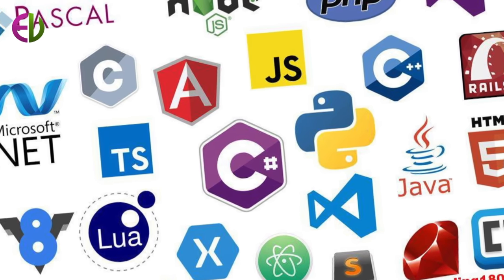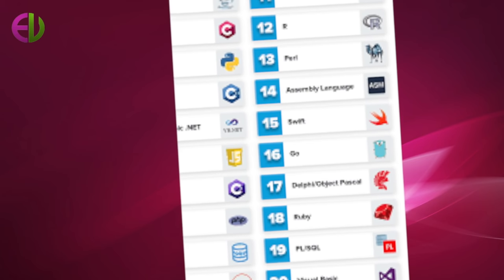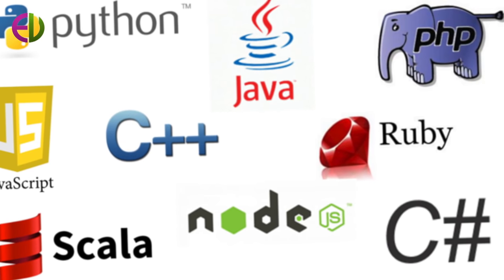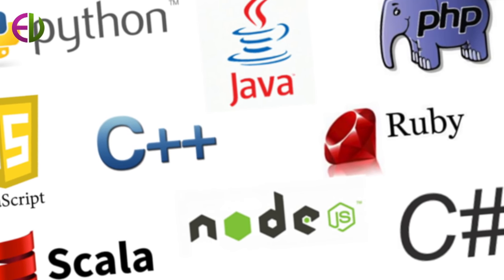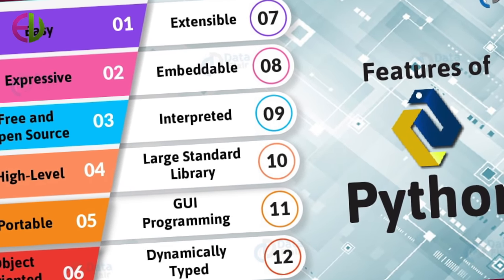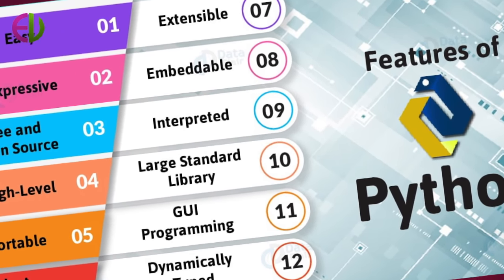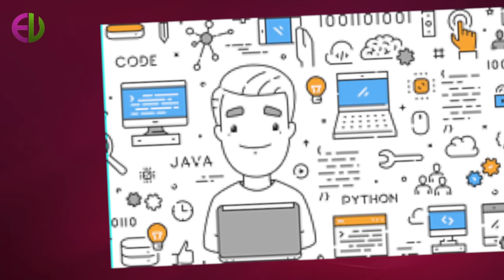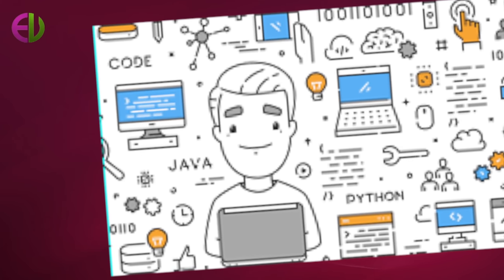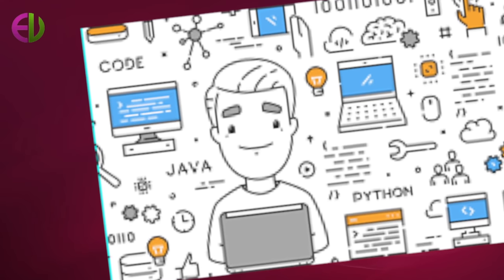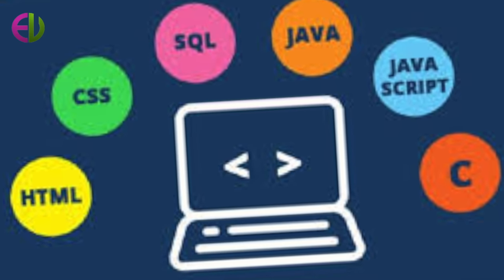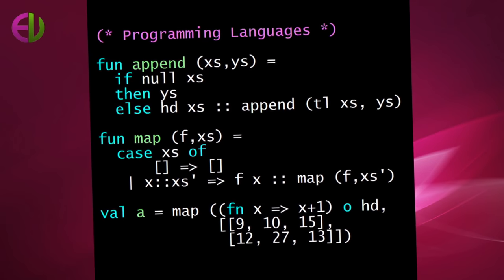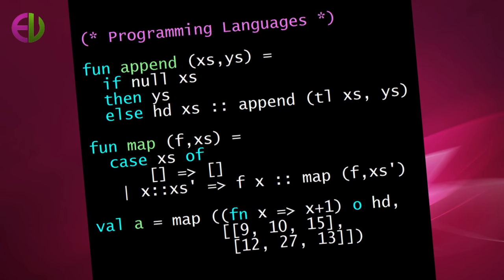Programming languages are said to be lower or higher depending on whether they are closer to the language the computer itself uses, which means zeros and ones, or to the language that people use, which means more like English. In this chapter, we shall consider the five levels or generations of language.